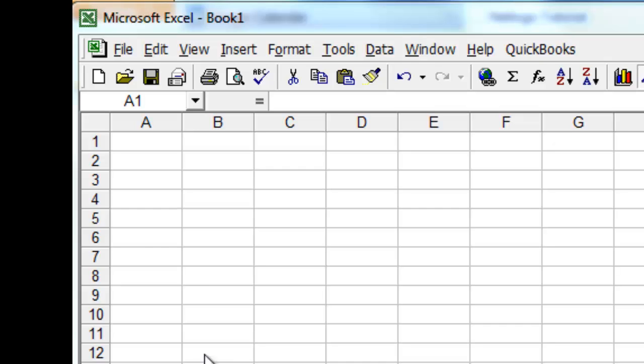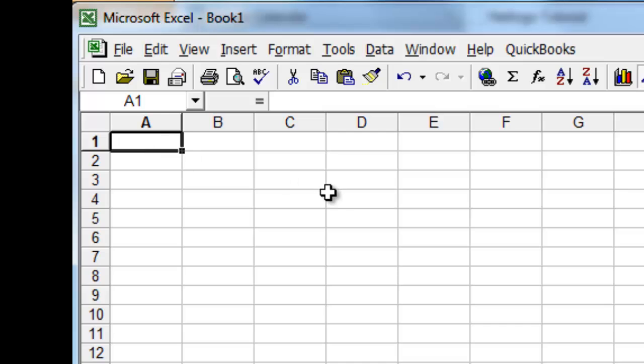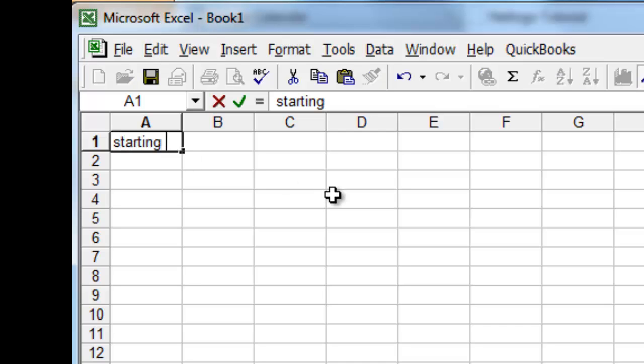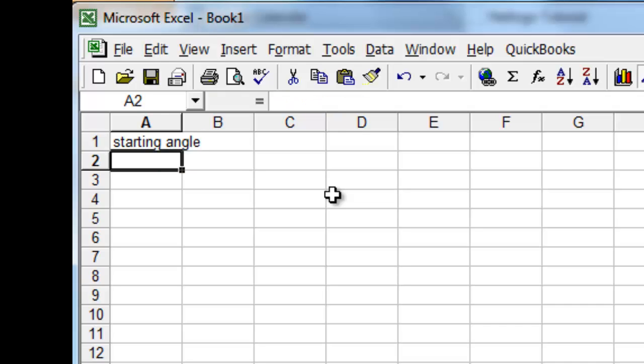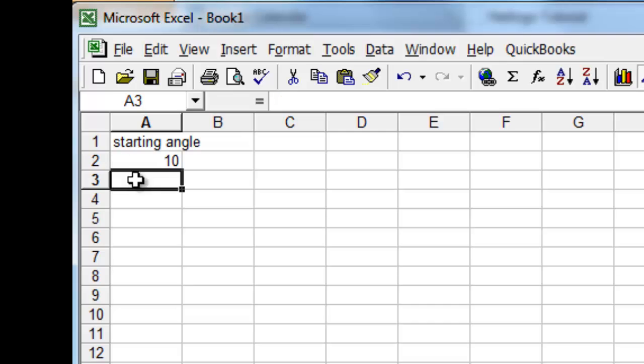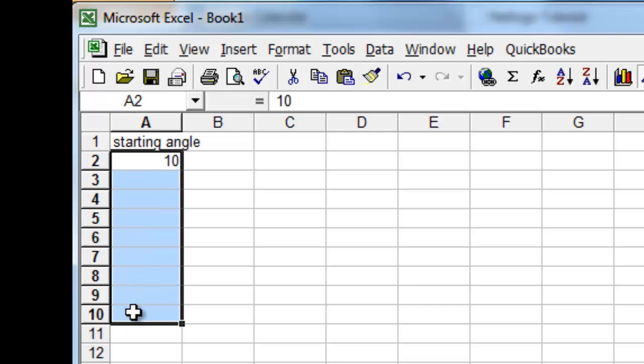Let's start with this column over here, and the starting angle we said was 10, and so we'll reproduce that down here.